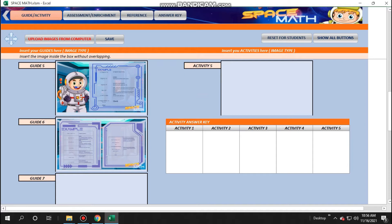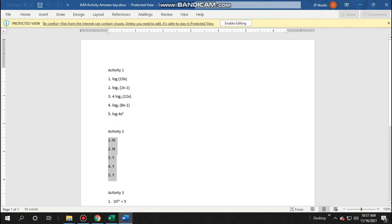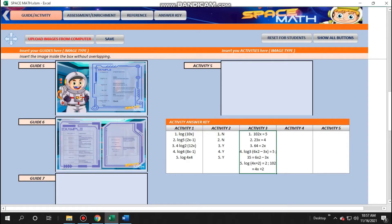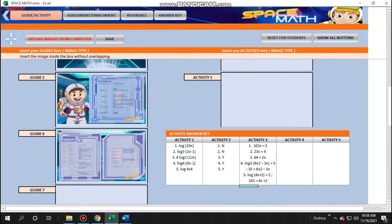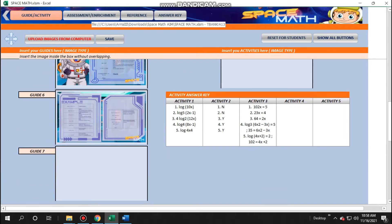Next, we'll be placing the answer keys for your activities. You can copy and paste the answer. Just don't forget to double-click the cell first before pasting.